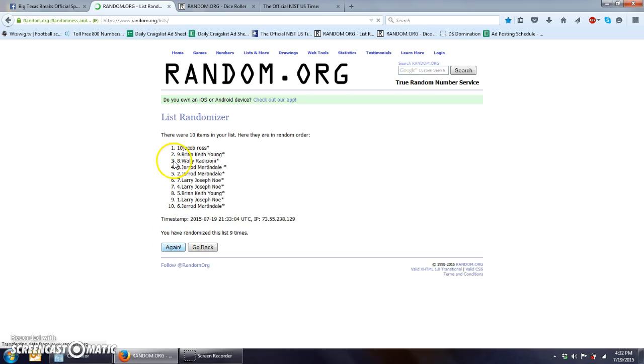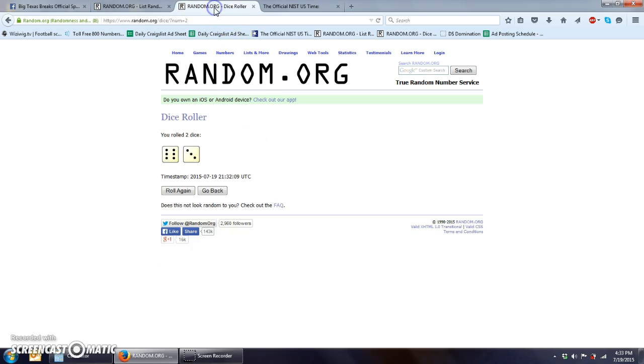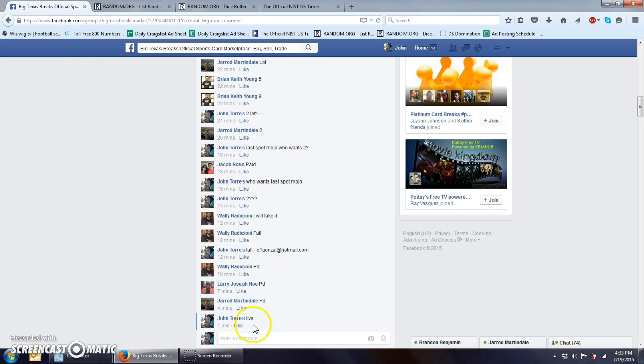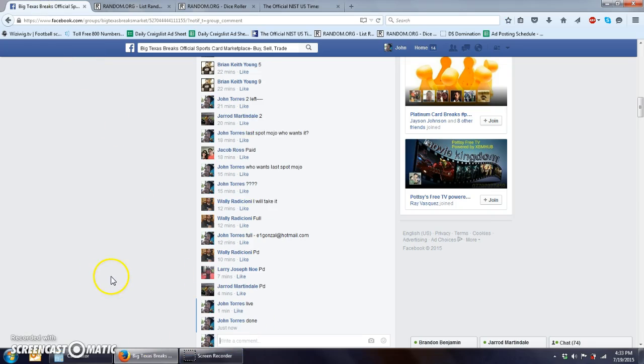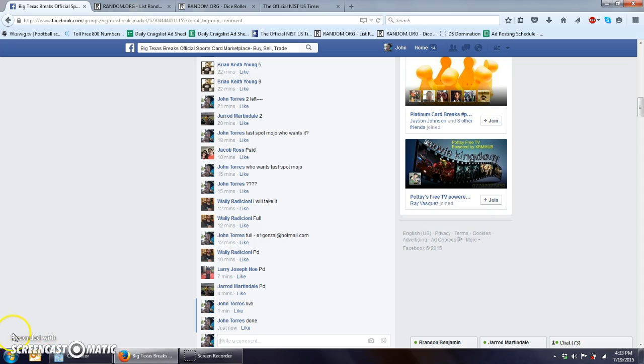There it is. Jacob Ross. Brian Young. Wally. Jared and Jared. Nine times. Nine times. 433. Go ahead and type in the word done. And final time stamp. 433. Congratulations the winners. Sorry for everyone else.